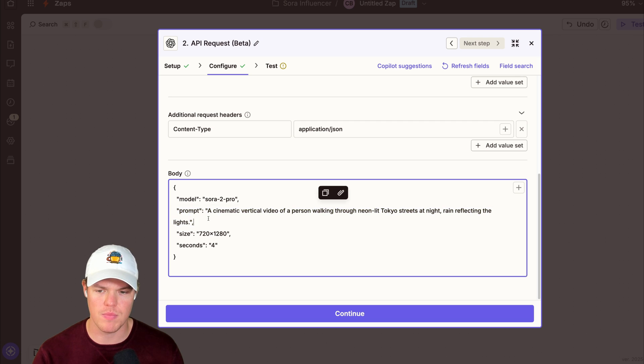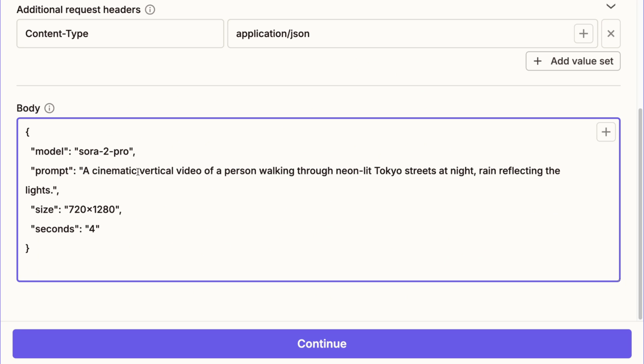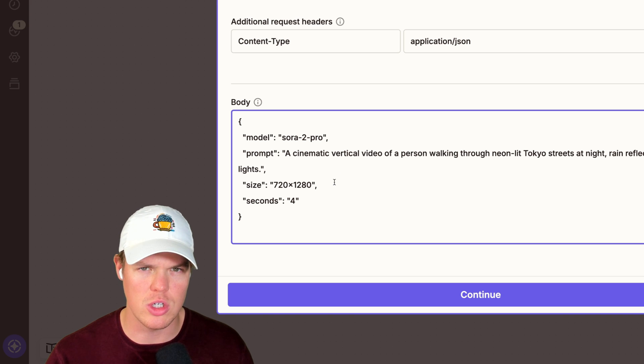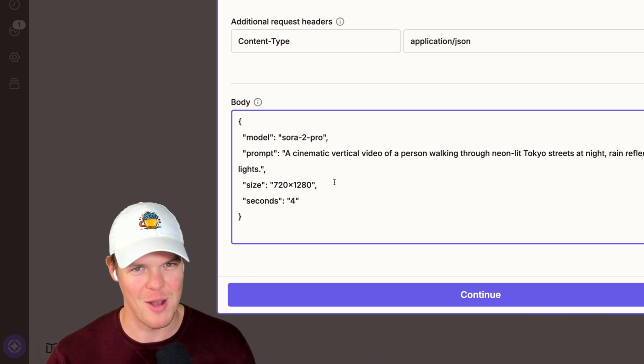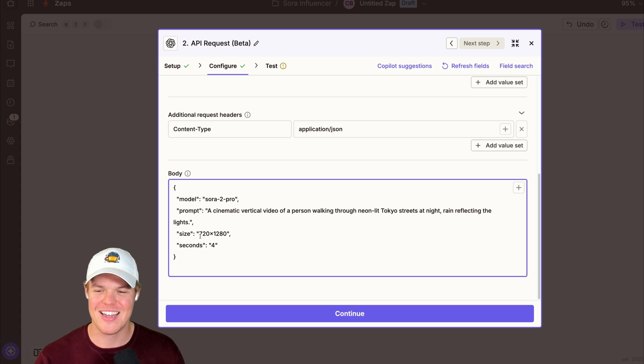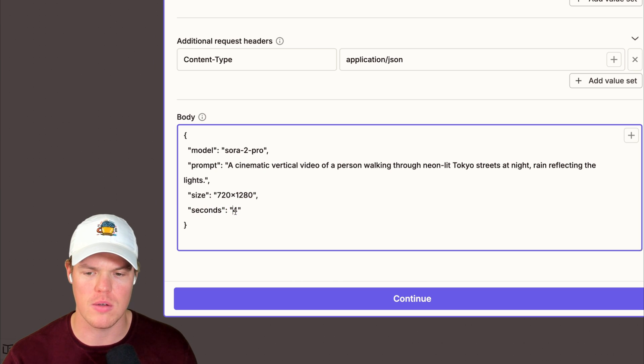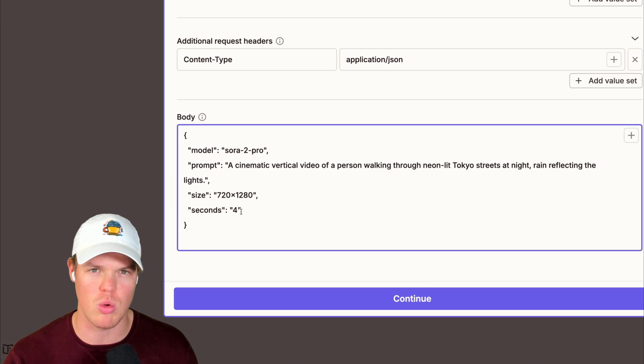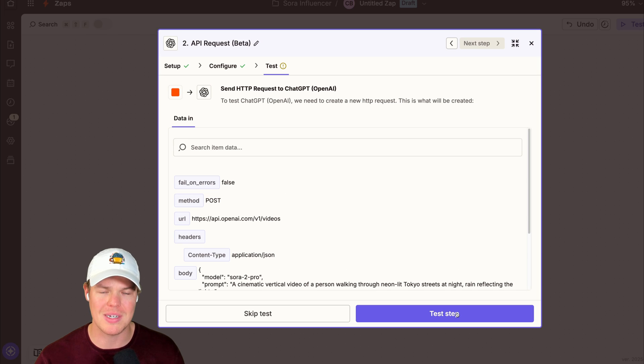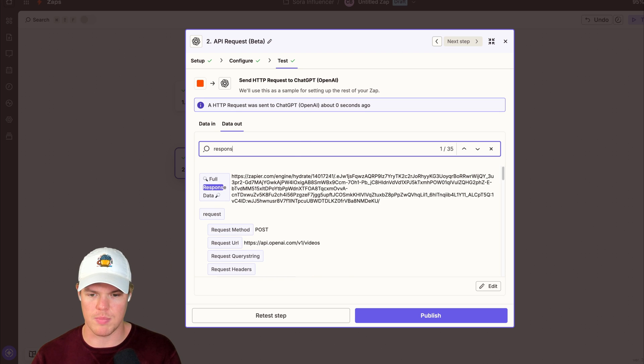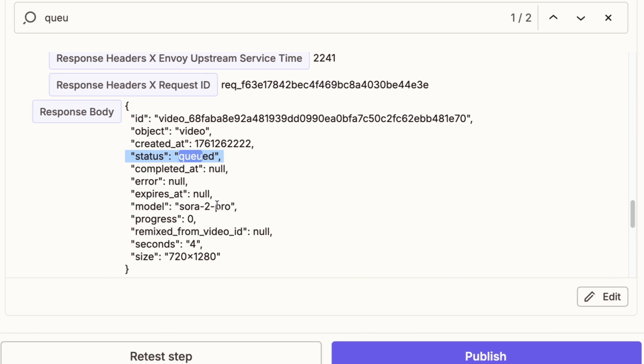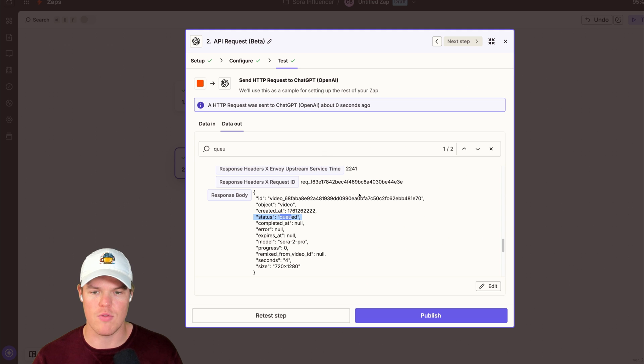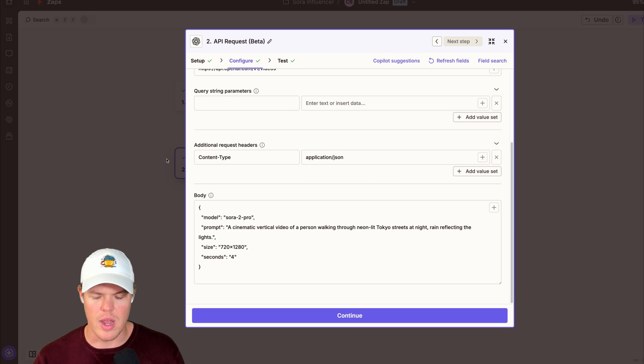Next is the prompt. We all know this. This is essentially telling the model, hey, we want this to happen in the video. I'm going to say a cinematic vertical video of a person walking through a neon lit Tokyo street at night, rain reflecting the lights. I went to Japan during August. It was extremely hot. Trust me, there's summers. You are going to sweat. Sidetracked. Size. 720 by 1280. We want that TikTok vertical format. And then how long you want it to be. Right now, we can do four seconds, eight seconds, 12 seconds. For now, I'll do four seconds. Hit continue. I'm going to test this step. You'll know it's successful when you type in response here, or actually, this is typing queue. You'll notice it's successful when you see status is queued. You run into errors here, you can use Zapier's AI helper, or alternatively, use a chatbot.